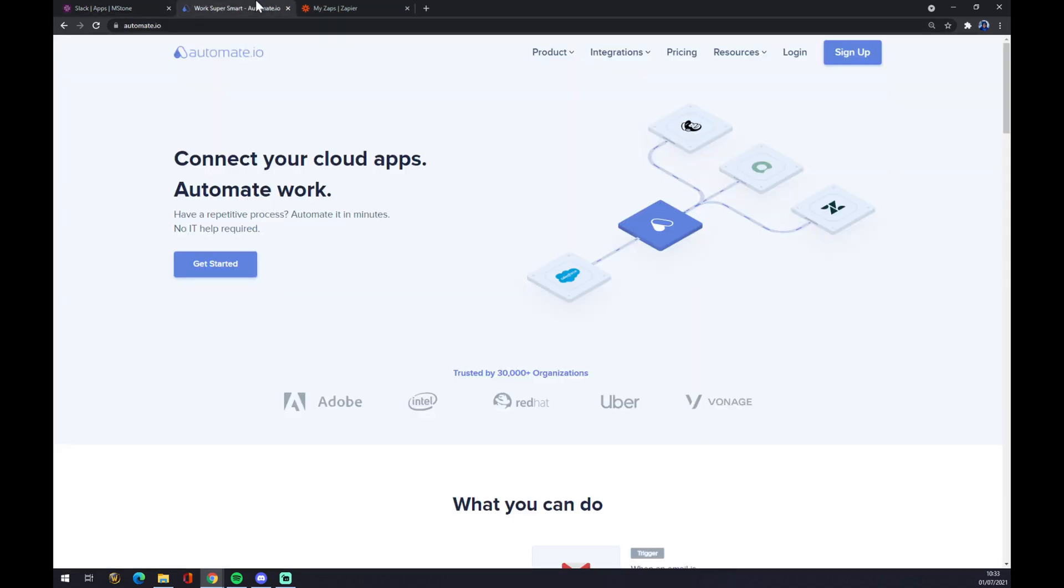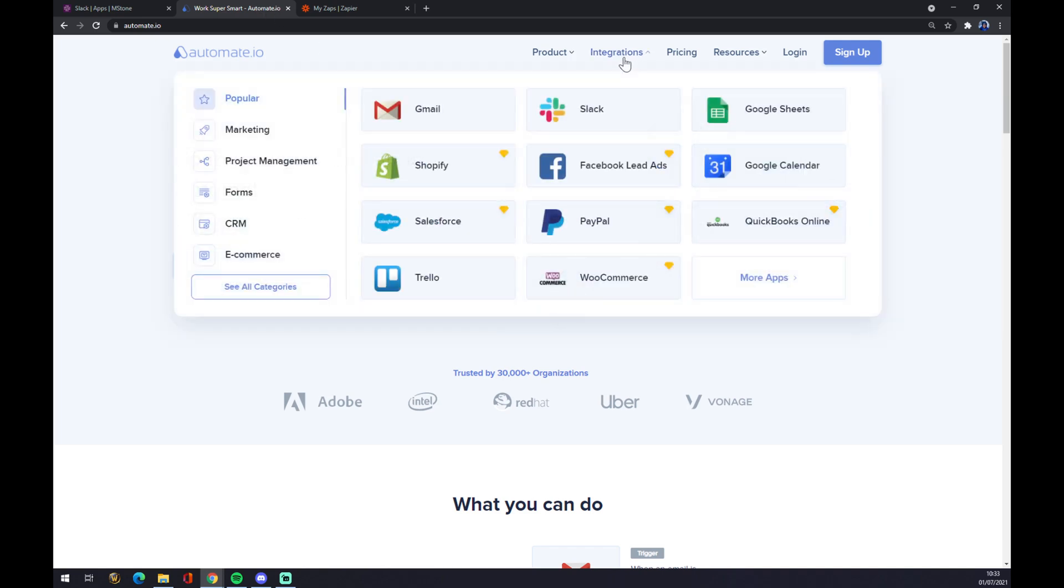We can also use automate.io. I will leave the link in the description underneath this video. We want to go to Integrations. Once we are here, the pop-up window will show up.